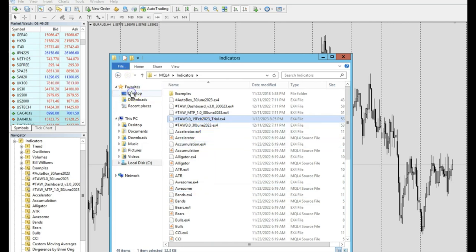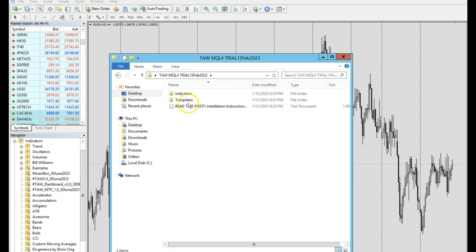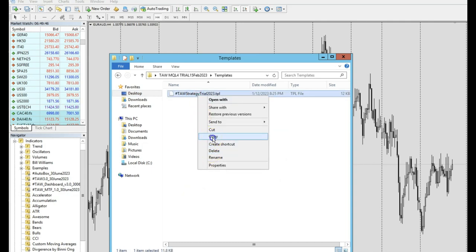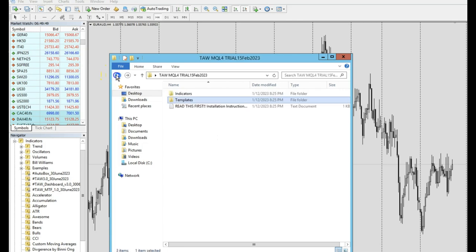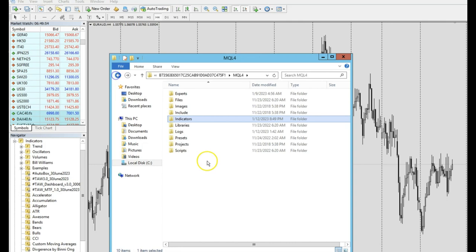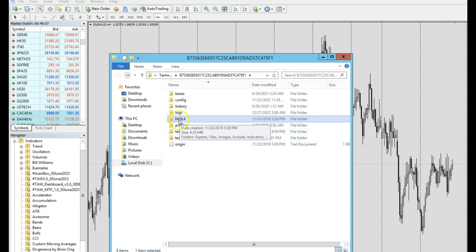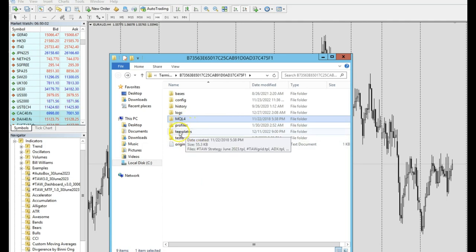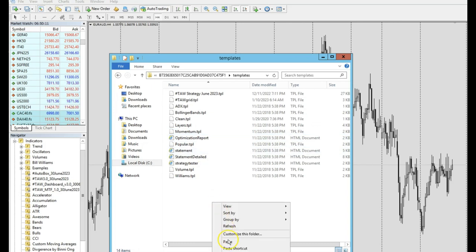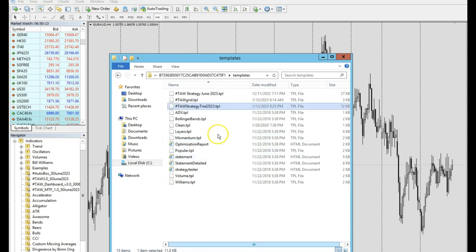Next, we have to copy the template file. Go to the template folder in your downloaded files and copy the template file. Then navigate back until you see the MQL4 folder again. This time, do not go inside MQL4 — instead go to the 'Templates' folder, which is located at the same hierarchy level as MQL4. Right-click and paste the template file in, then close the folder.